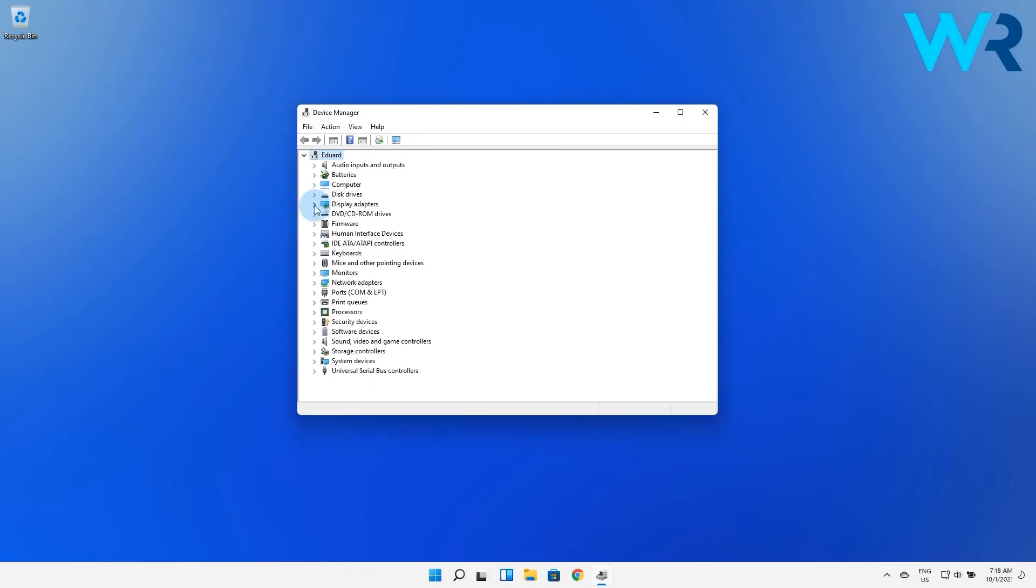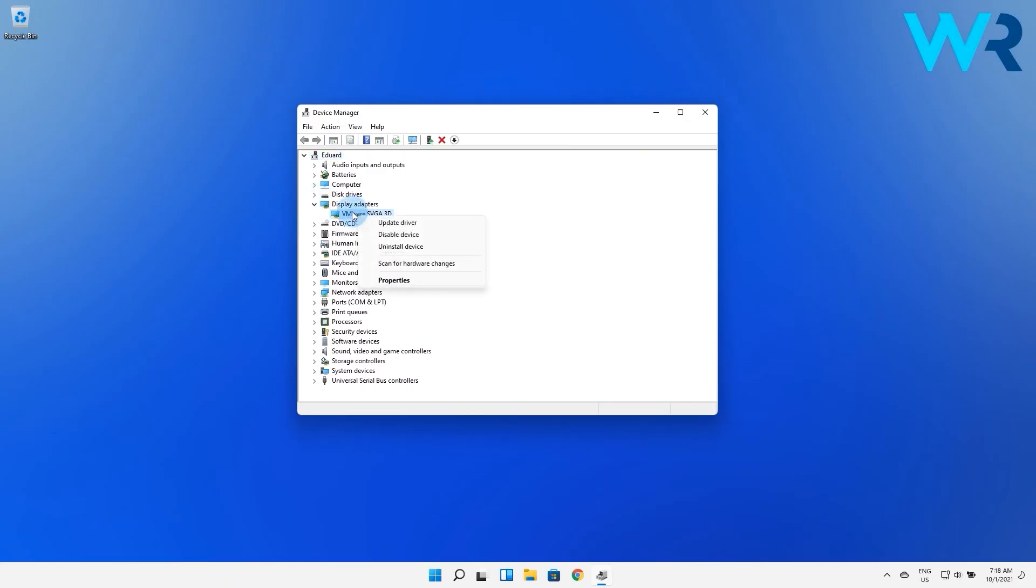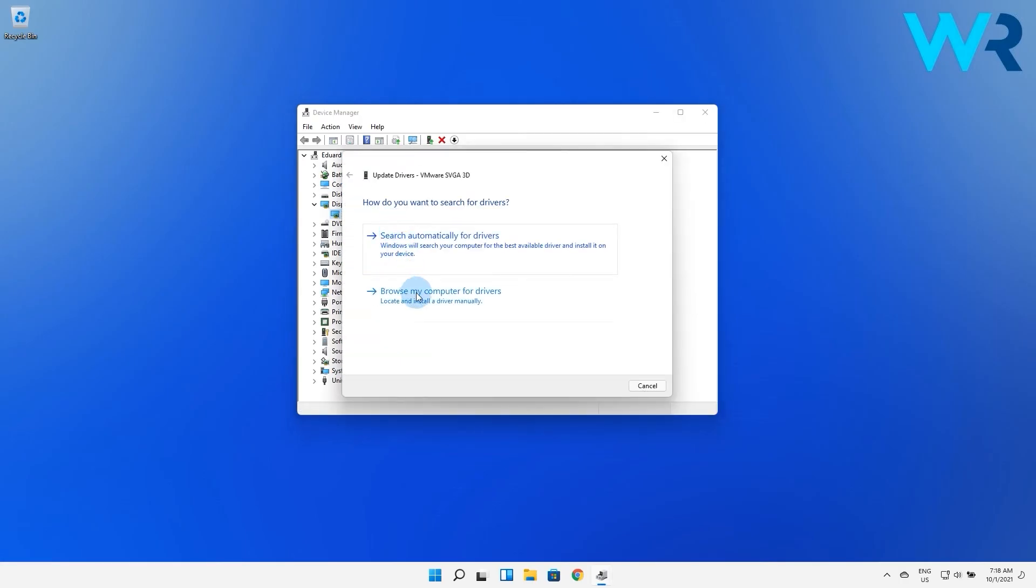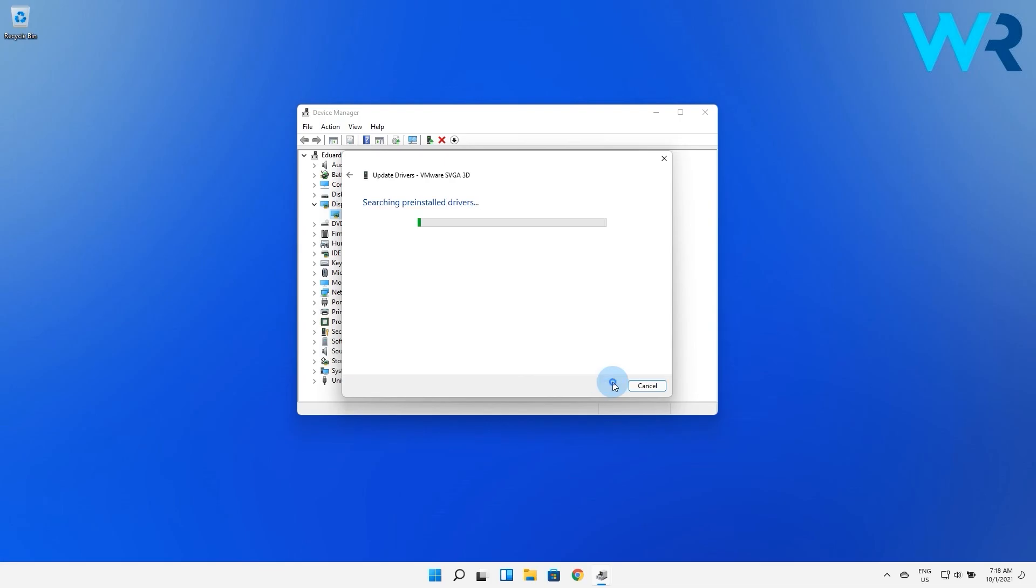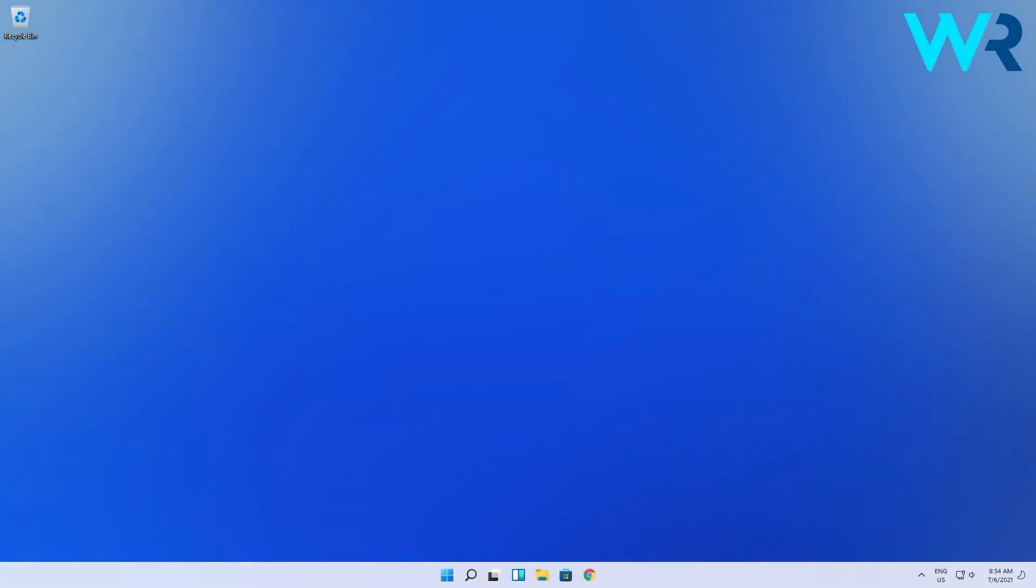In the following window, expand the related driver section then right click on the needed driver and select the update driver option. Now click on the browse my computer for drivers option and click on the browse button if you know an exact location, then press next and Windows will proceed with installing the driver.